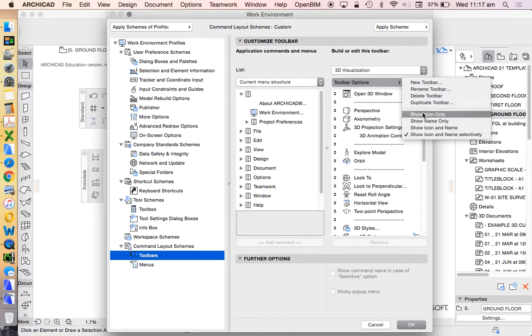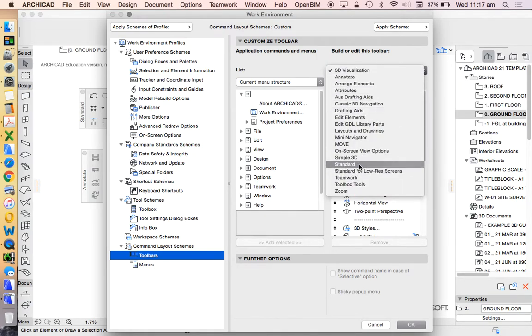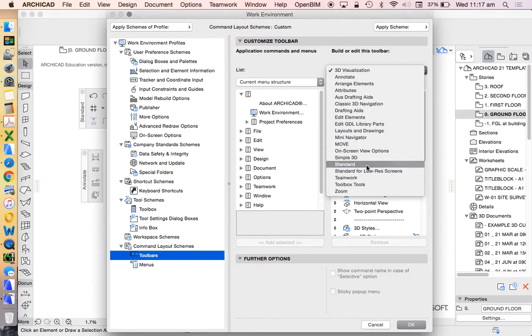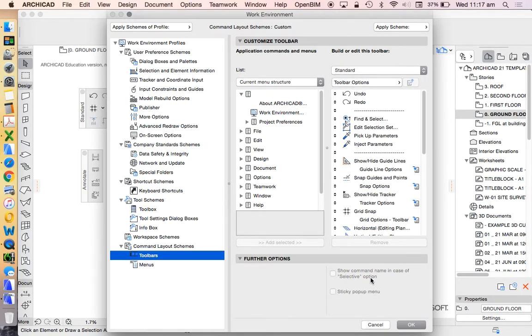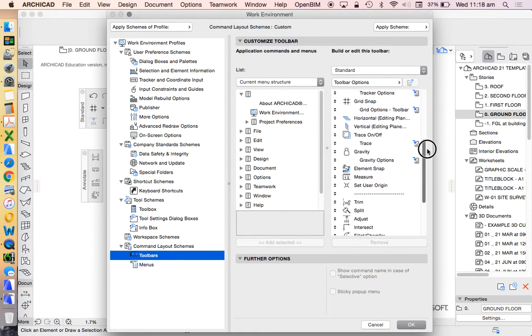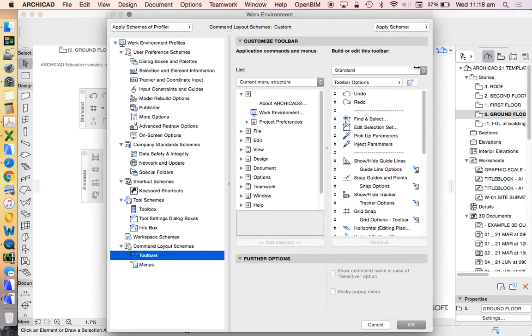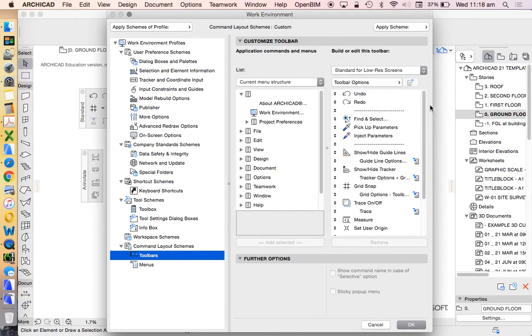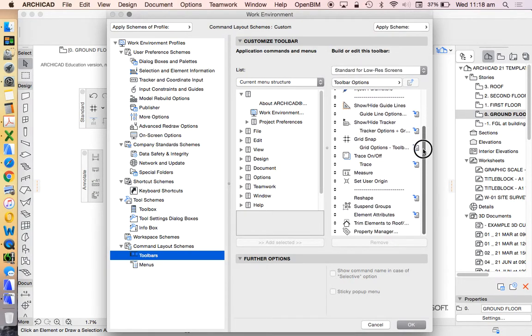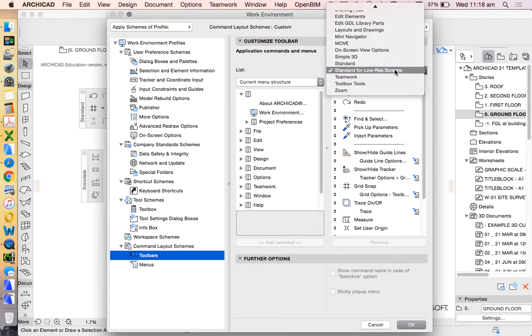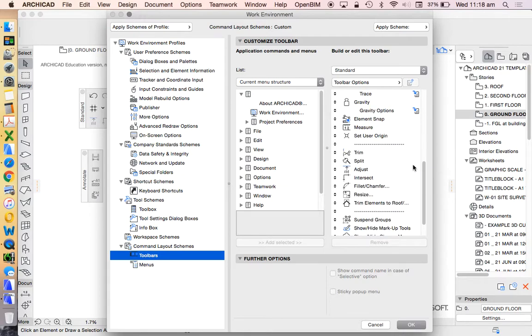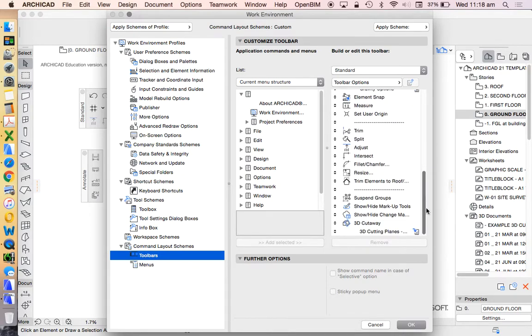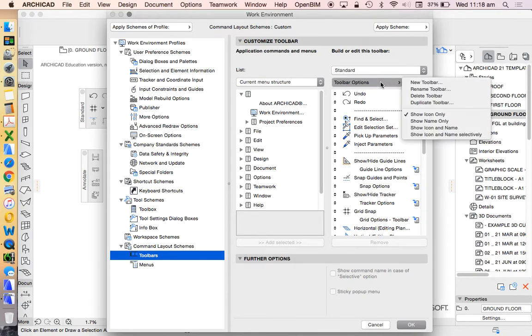So we're going to duplicate. We're going to start with our standard, not 3D visualization. We also have a standard low res. We're going to start with our standard and we're going to edit that. Let's have a quick look at the difference between our standard and our standard for low res. This obviously has more tools.